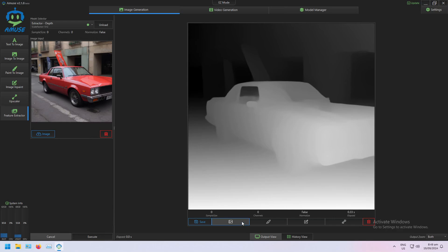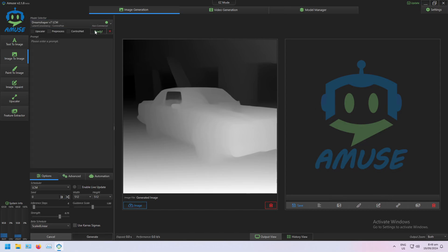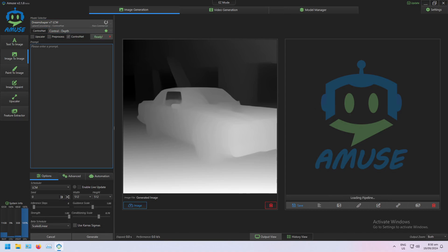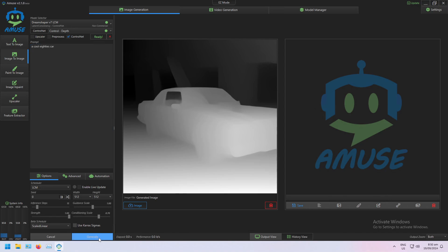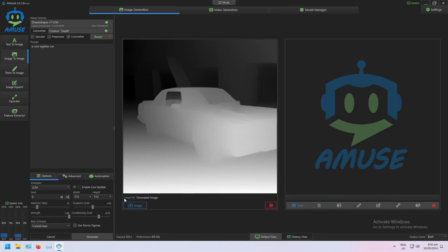So I can send that depth map to image-to-image and load my DreamShaper V7 model, and this time I'm going to load a depth map Control Net model. And I'm going to go with the same prompt: cool 80s car, and generate. And just like that, I'm generating images from a depth map.